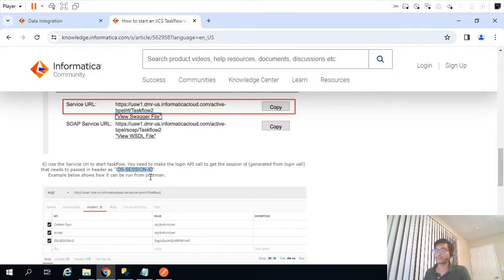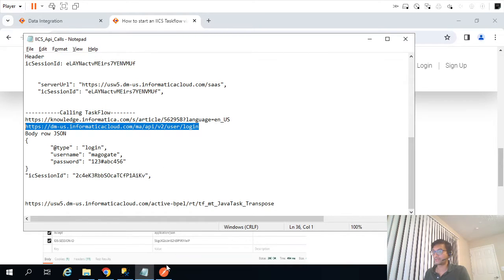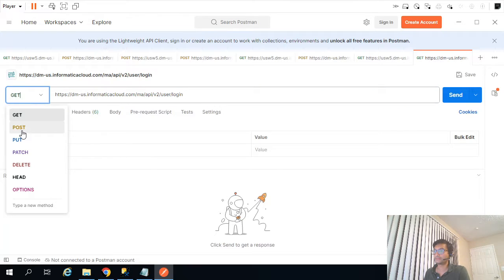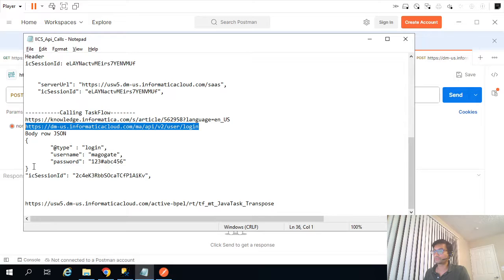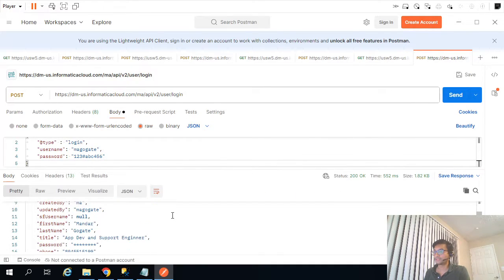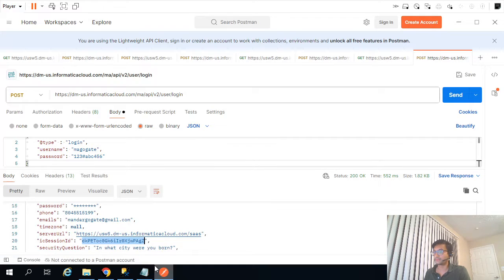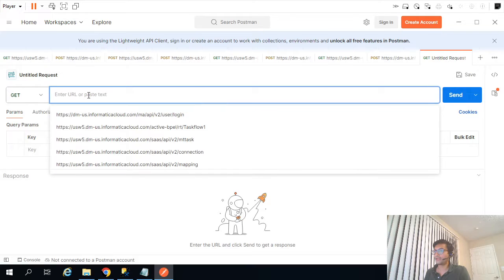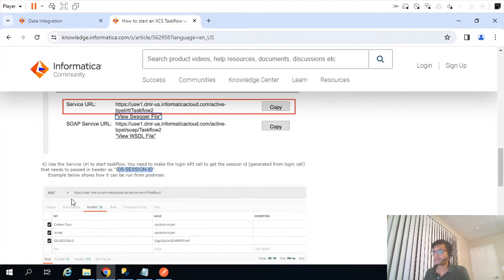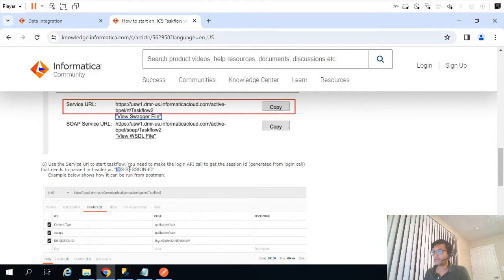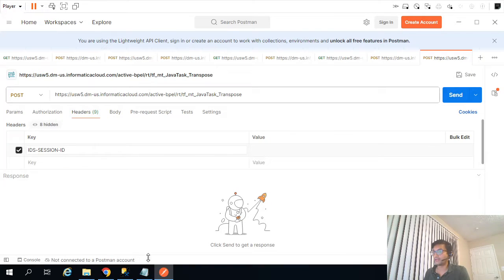In order to trigger the workflow, we first need the session ID. I'll call the same login API — it's a POST method — and pass the JSON in the body. That gives me the session ID. Then for the task flow call, which is also a POST, I pass the session ID as the header parameter.